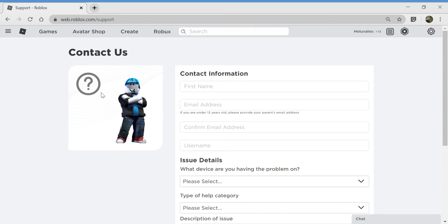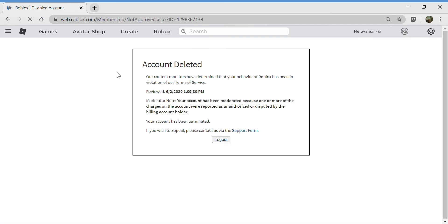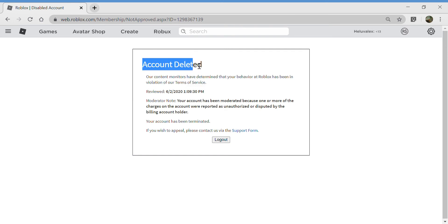Huh Roblox, why does it say account deleted? I didn't do anything. What did I do?